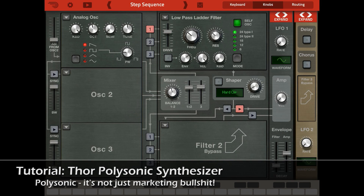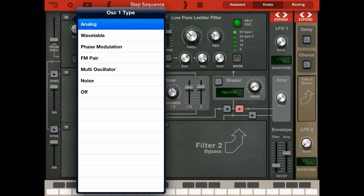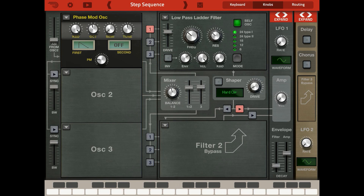To start this one off, I'm using the step sequence template, which just gives you one oscillator, and I'm going to immediately replace that with the phase modulation oscillator type, because I found a fairly amusing way of playing kick drums with this, by putting in a square.